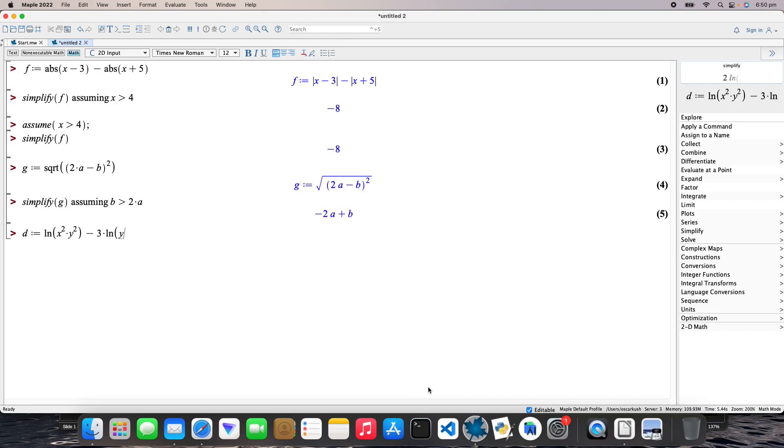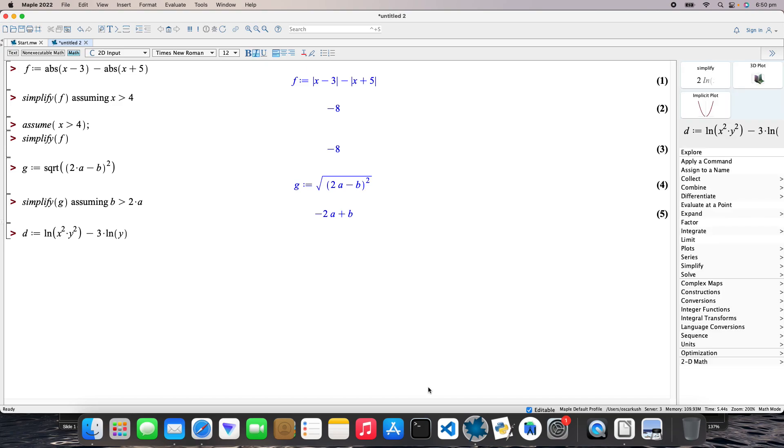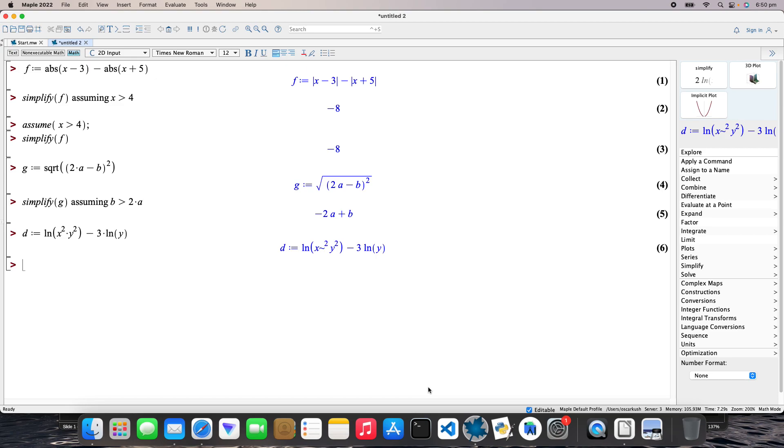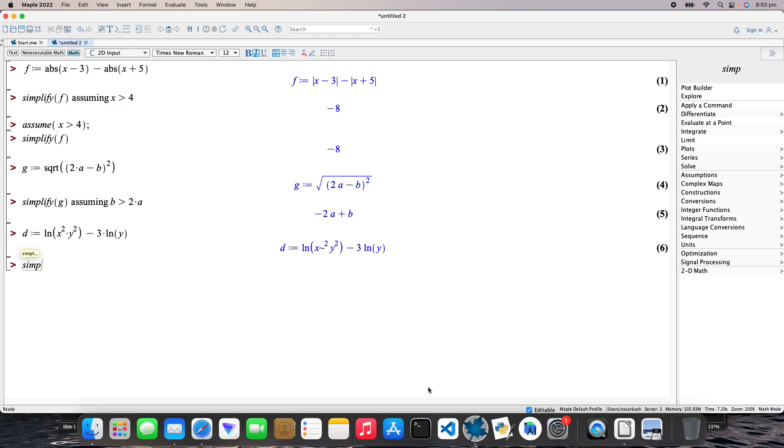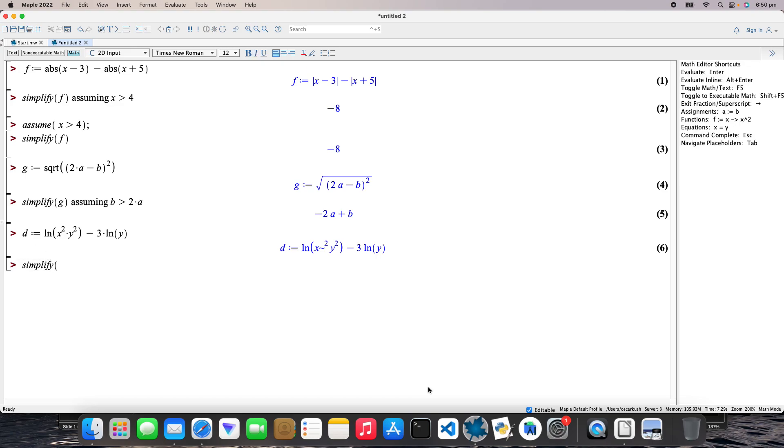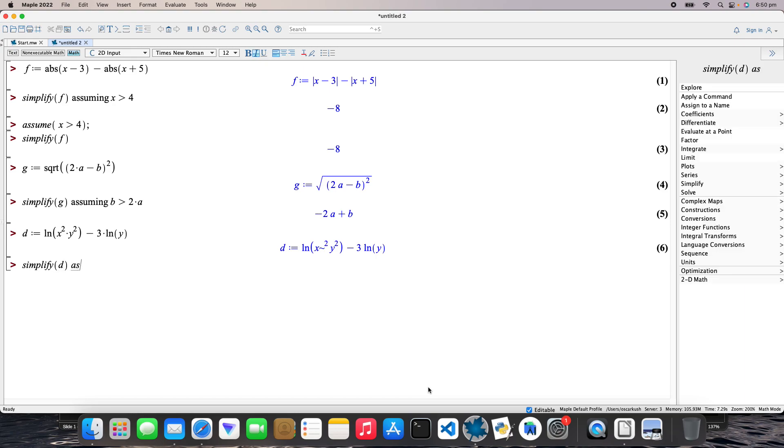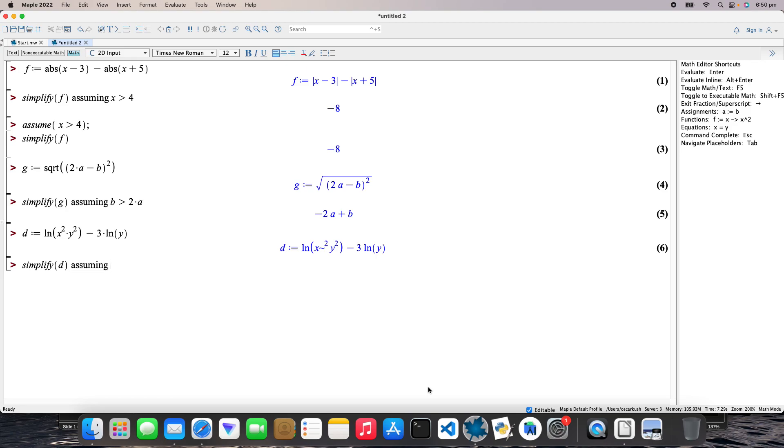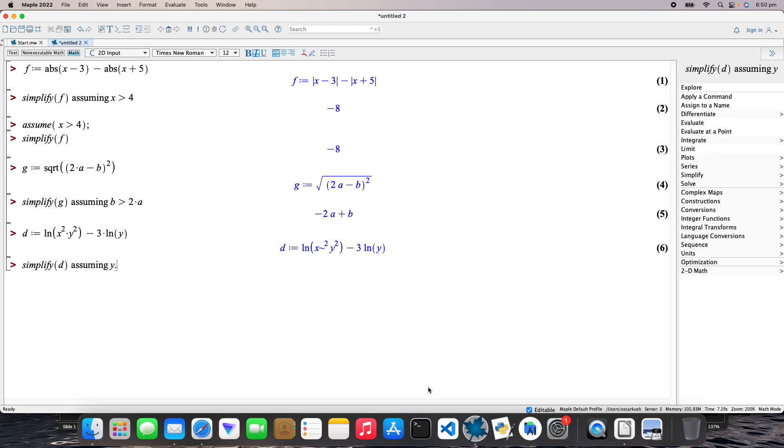Okay, right. And then what we need to do now is simplify that again. So simplify d assuming y is greater than zero. Voila, there we are.